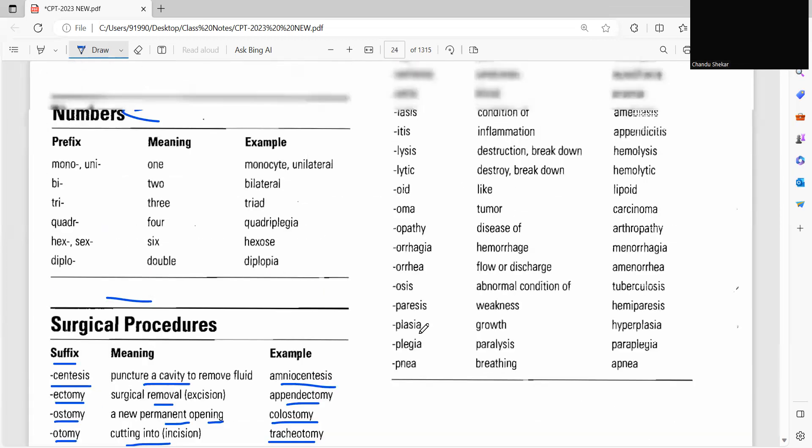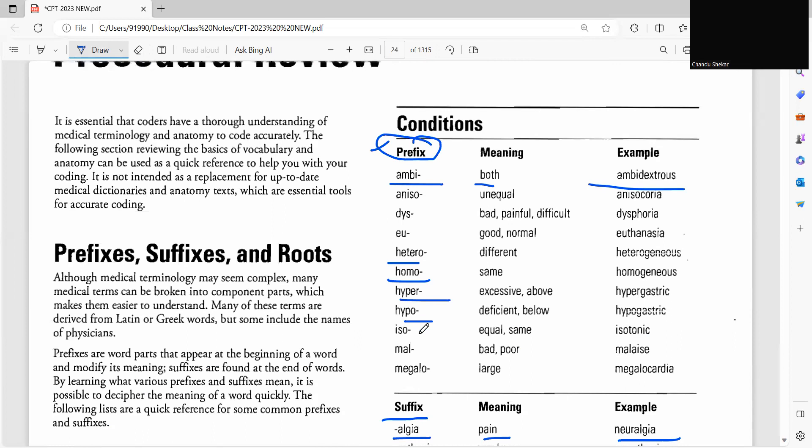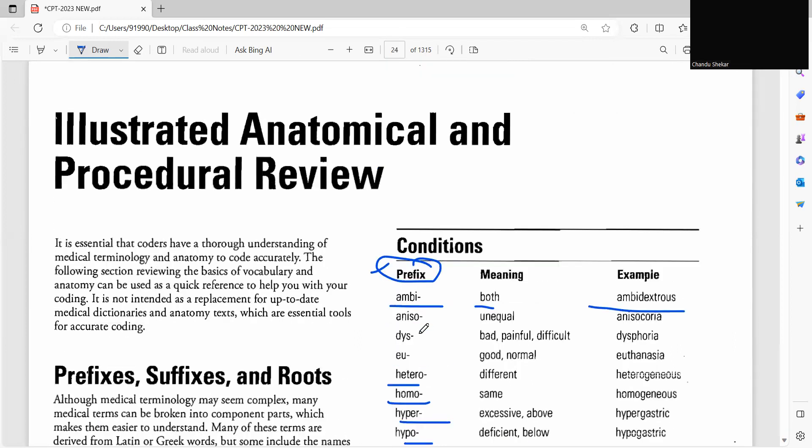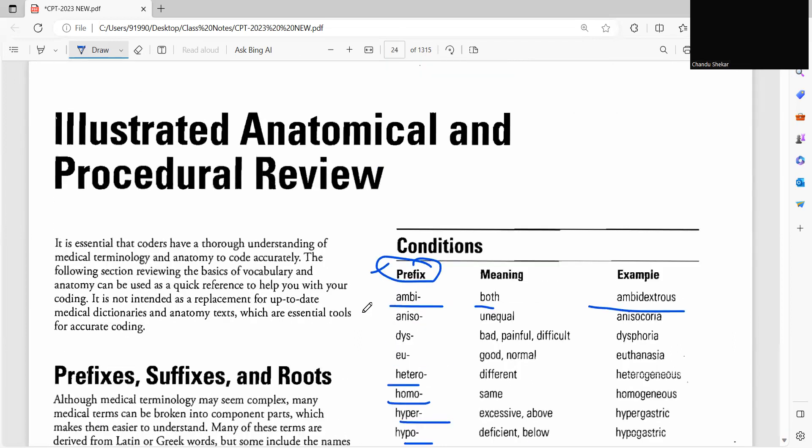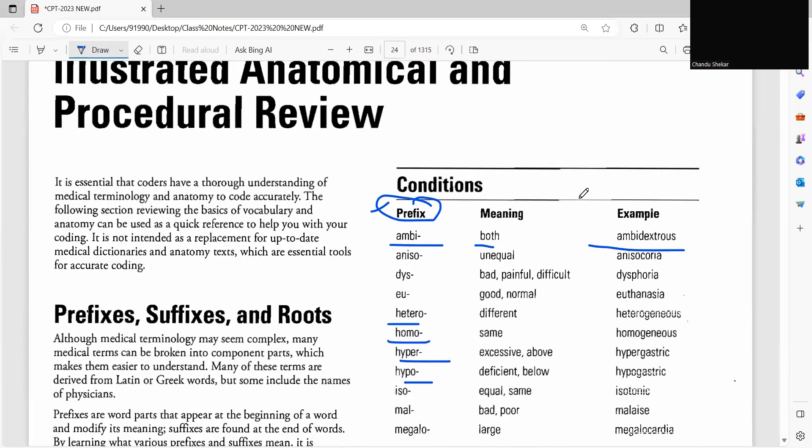So apart from this, you can also purchase anatomy and medical terminologies book and you can refer. In my CPC revision classes, I'm going to explain in the same way using CPT manual. If you are interested, please consider my revision classes and join my classes. Thank you guys, thank you so much.